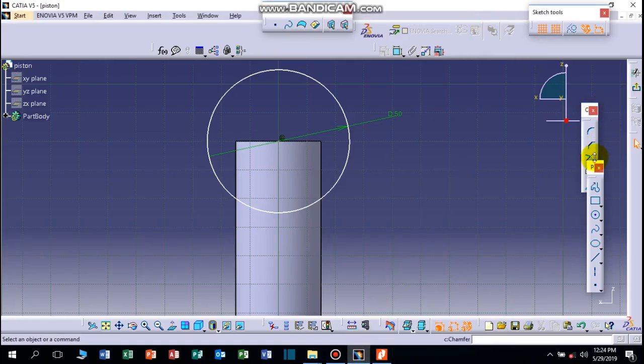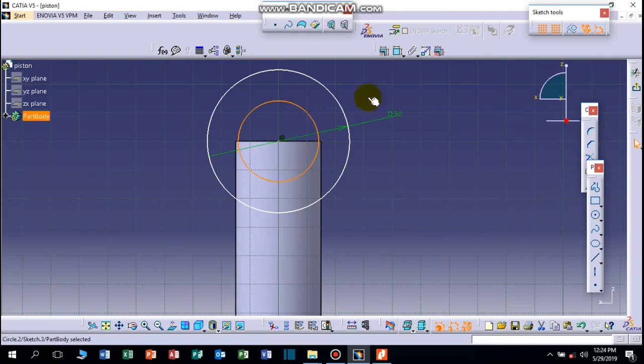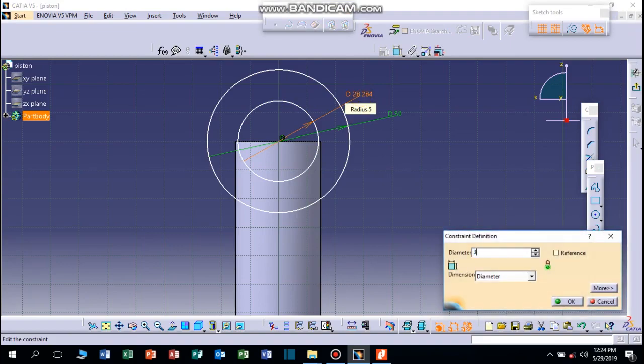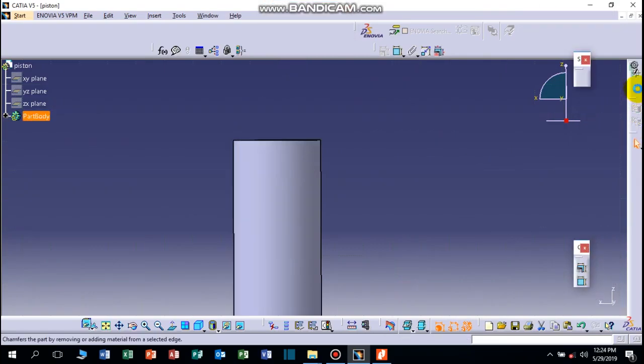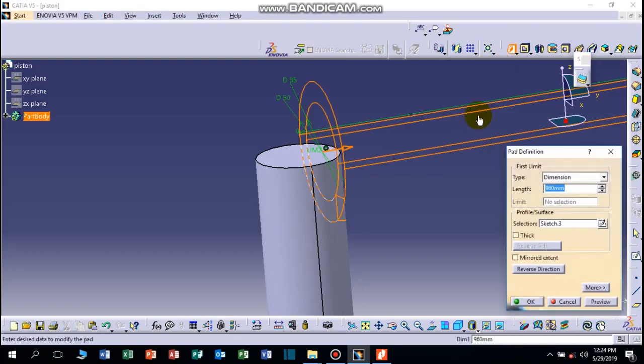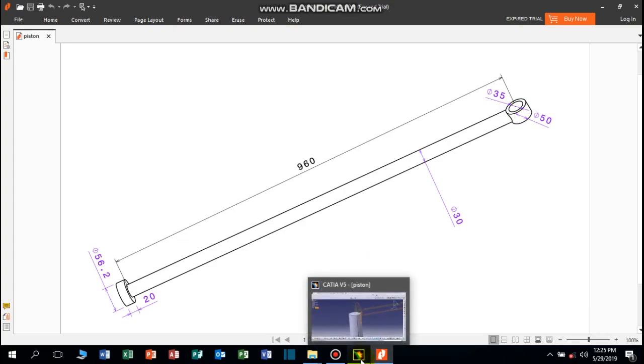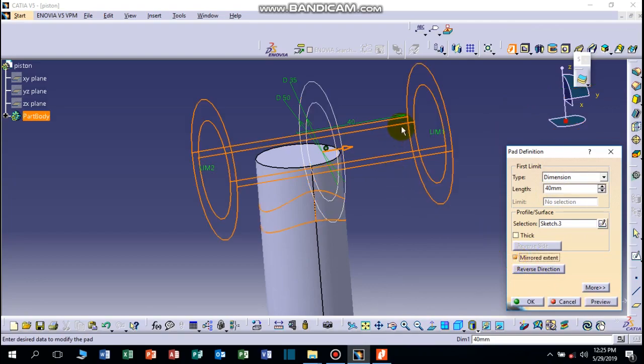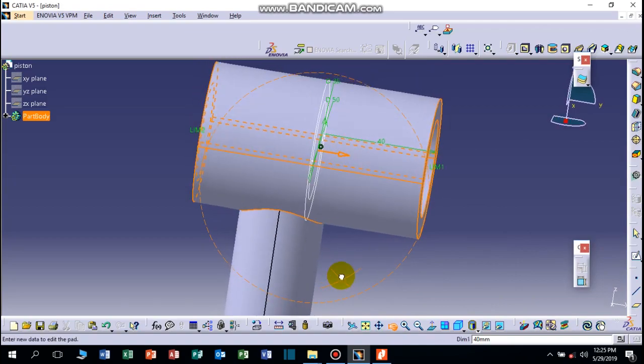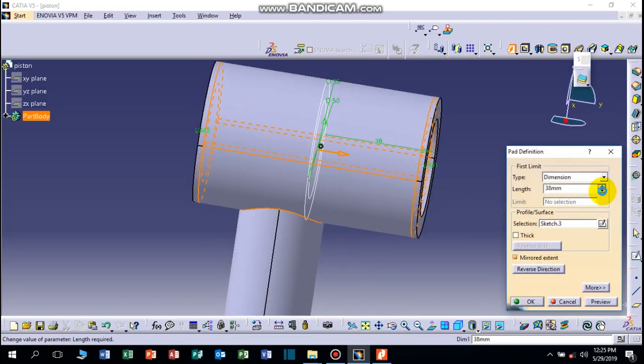35mm. So we find, is it alright? It should be okay, there is no dimension here but it is 40mm. Reverse direction, no, middle extent like this, 40. Preview, it's very huge. Let's minimize it.